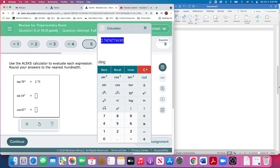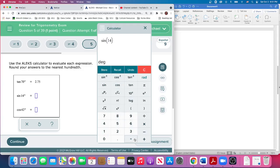Sine of 14 degrees. So we're going to clear, to be safe. Sine of 14 degrees, we just entered in. We're still in degrees. Hit enter.